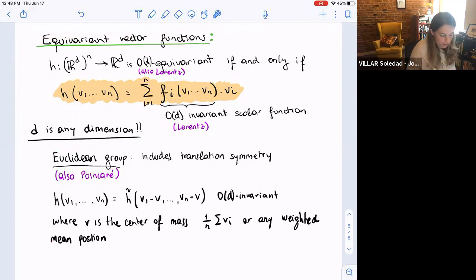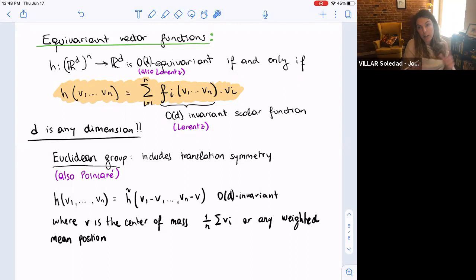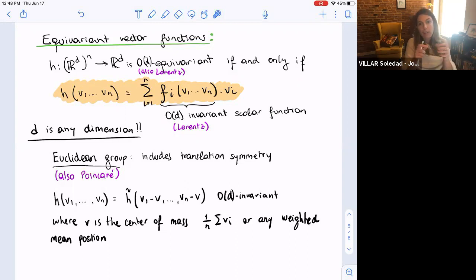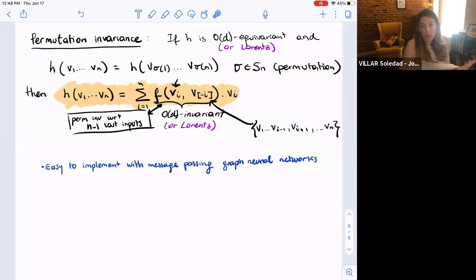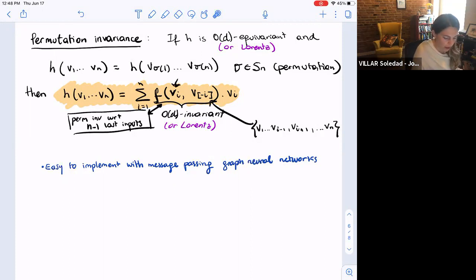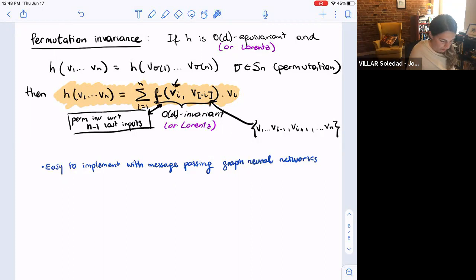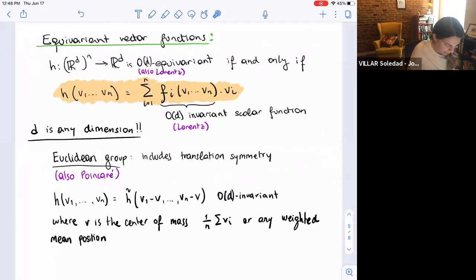Extending to the Euclidean group: translation invariance is trivial because a translation-invariant function of vector inputs can be thought of as a function of the differences of the inputs — for instance, each vector minus the center of mass or minus the first vector. Including that is easy. The next question is how to characterize permutation invariance in this setting. We know that for permutation-invariant functions we can use the formulation from the previous slide.